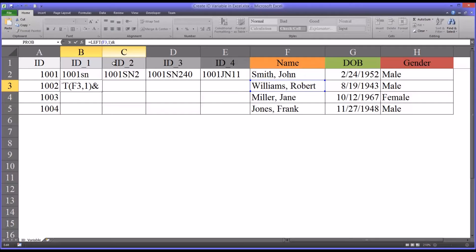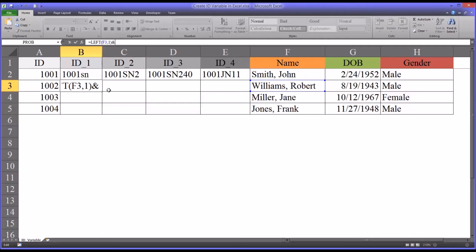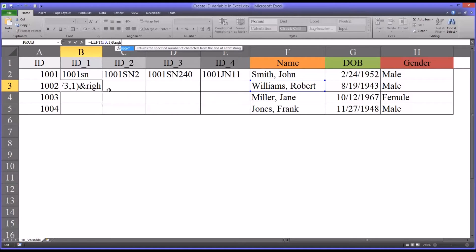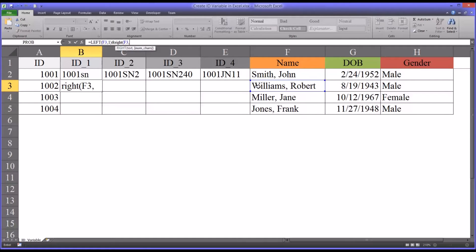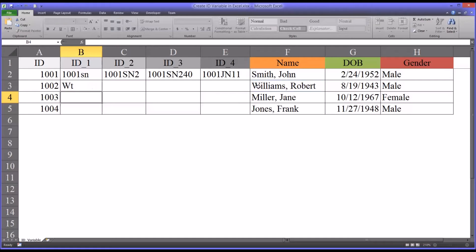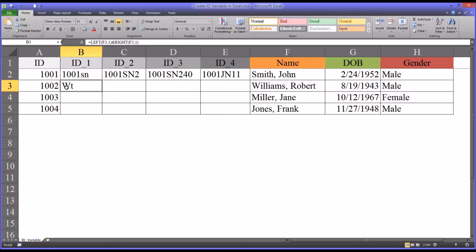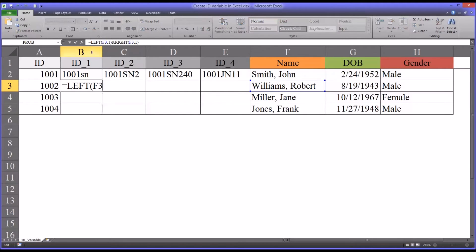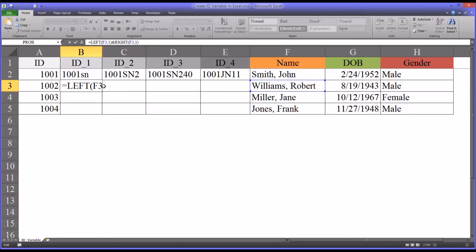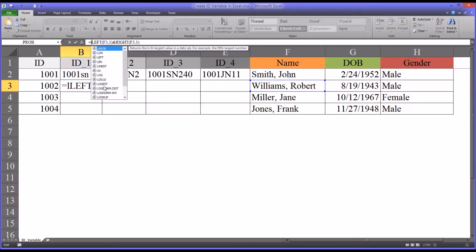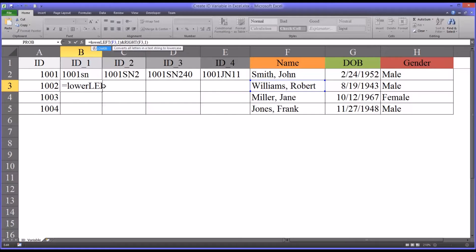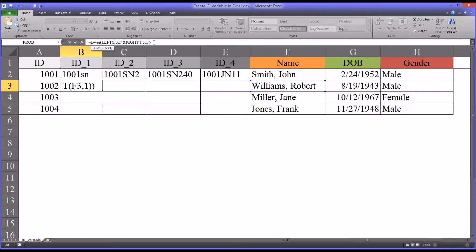And then ampersand, let's go with RIGHT. And again, the same text. And again, one character. And notice that it returns the last letter of the first name. But you have an uppercase here and a lowercase, which could be a clue to somebody looking at the ID number, that the W is the first letter of the first or last name. So the way to fix this, or make this a little safer, would be to use the LOWER function, which converts all the letters to lowercase. So there you have the WT.